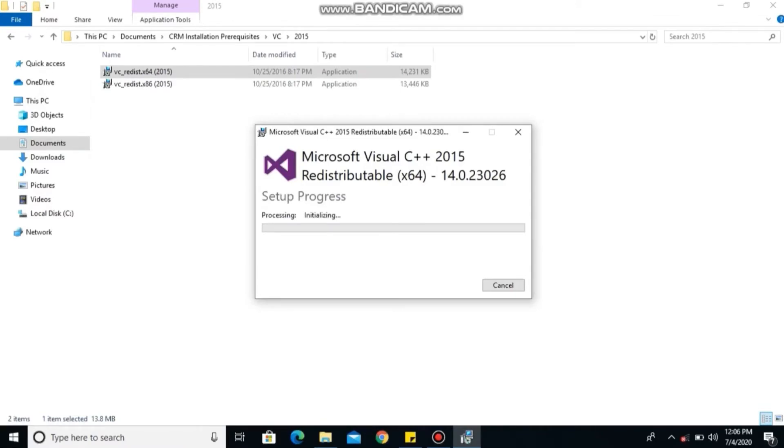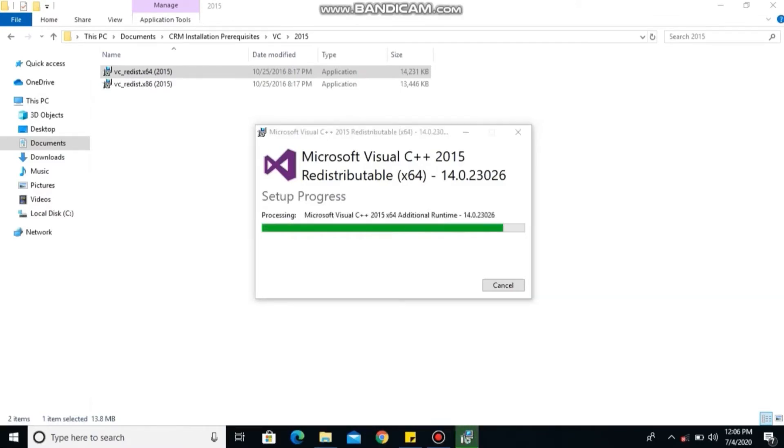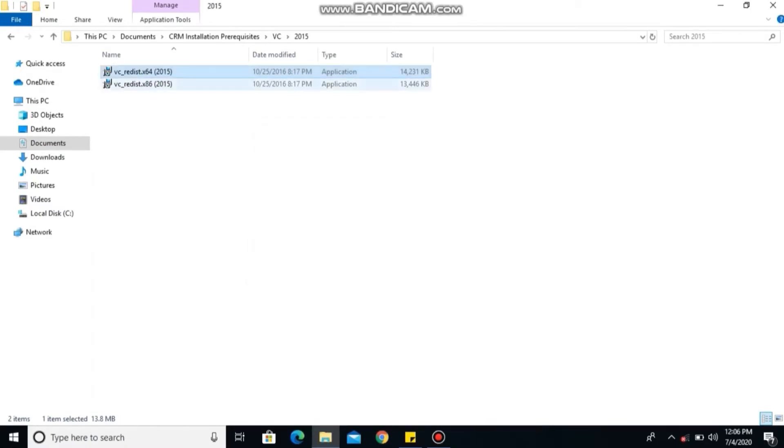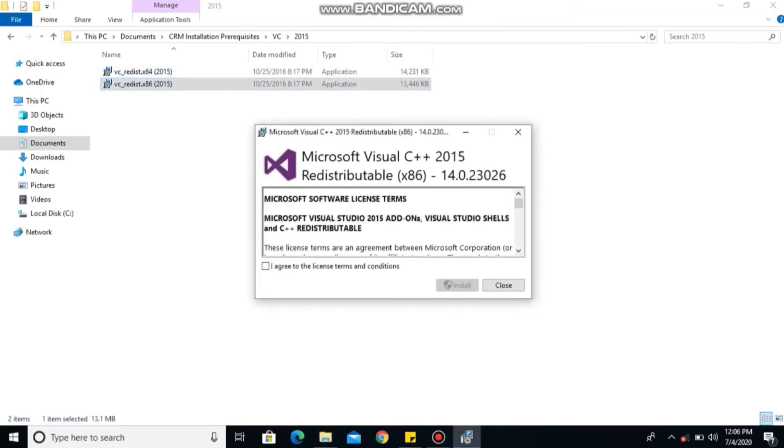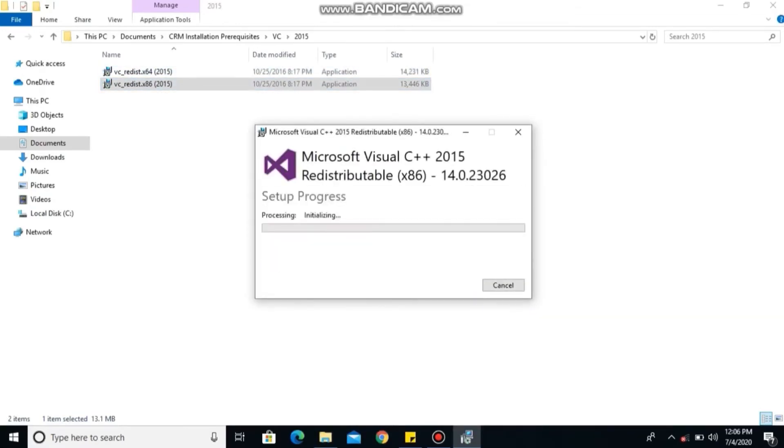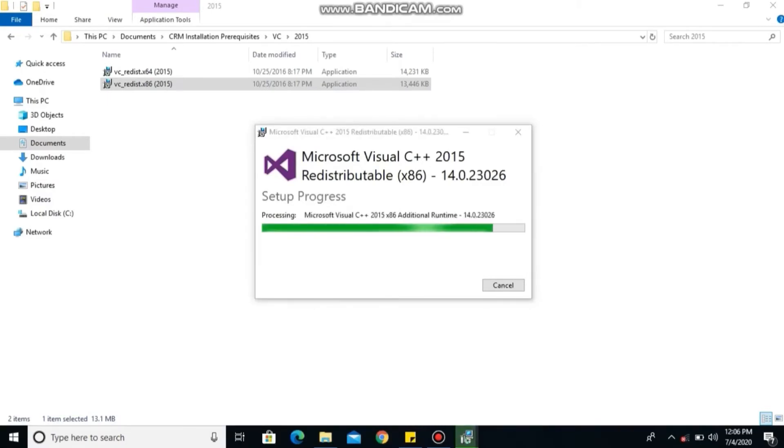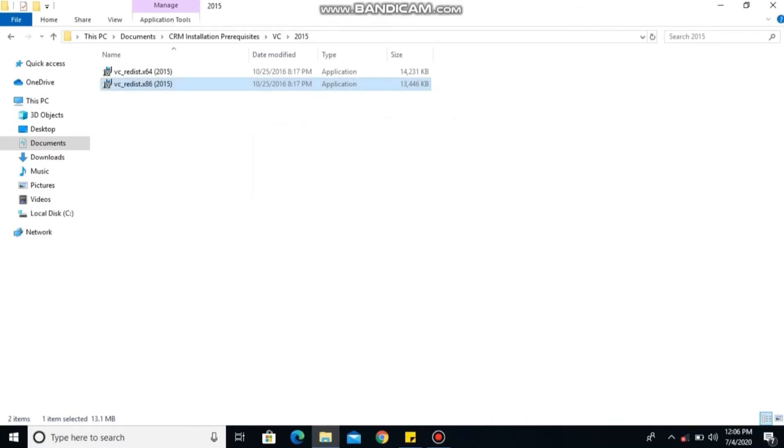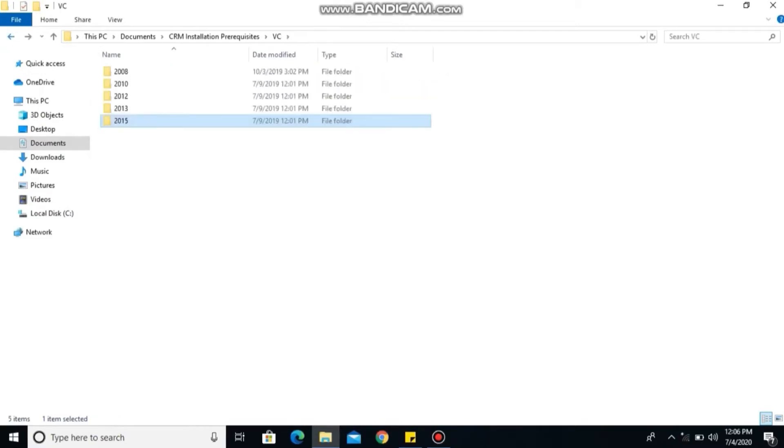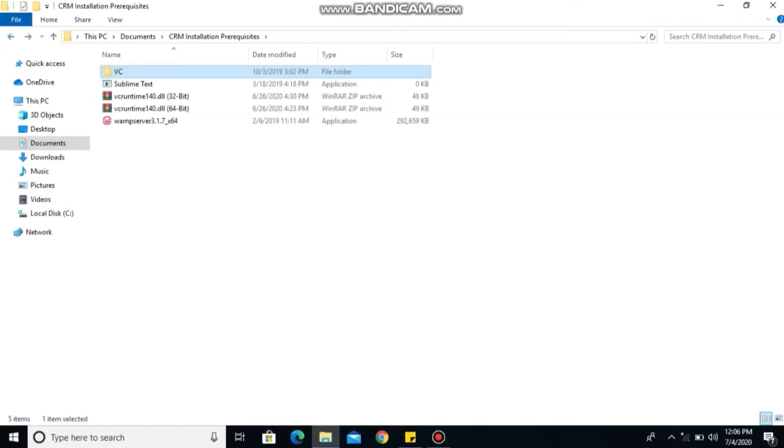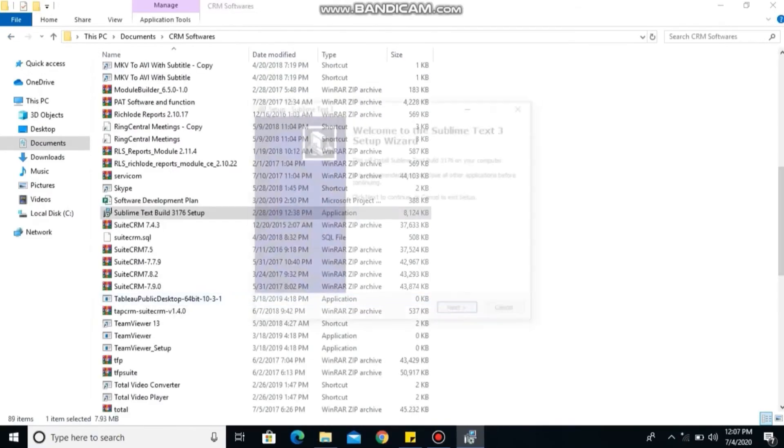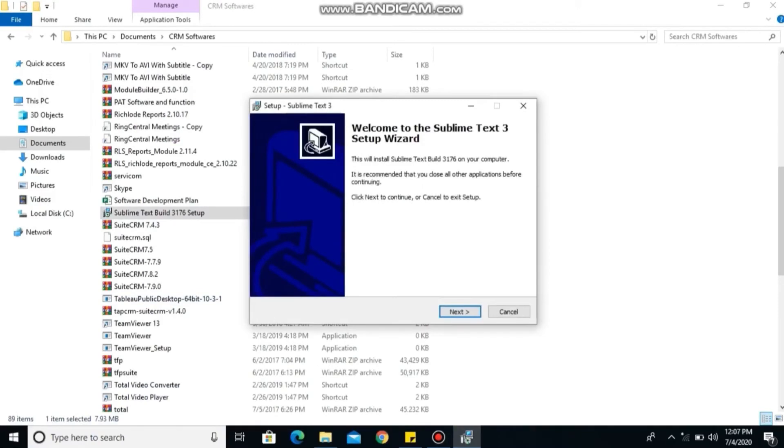Don't forget, for those of us that our system are x86 based PC, you're only installing the 86 based PC Microsoft Visual C++. And for those of us that our systems are 64 based PC, we're going ahead to install both the x86 based PC Microsoft Visual C++ and x64 based PC Microsoft Visual C++.